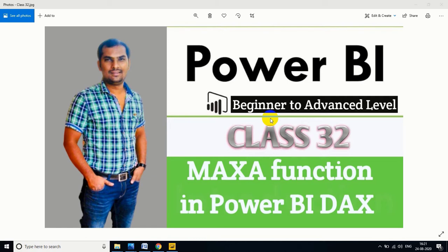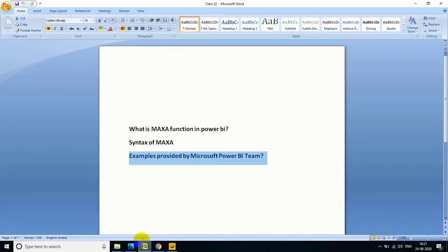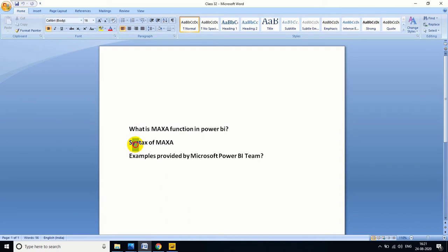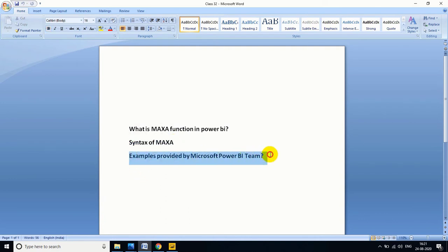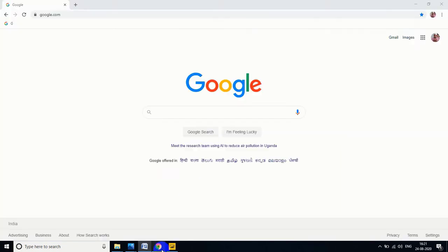If you follow my classes from class one, you will definitely get the job and also find it easy to survive in a real-time environment. In this video we'll deep dive about the MAXA function in Power BI DAX. Before going to implementation, let me explain what is MAXA function in Power BI, what is the syntax of MAXA, and what are the examples provided by the Microsoft Power BI team.